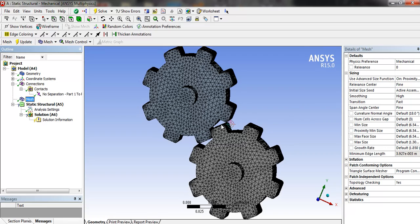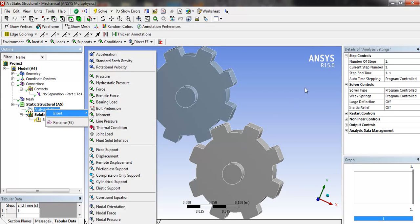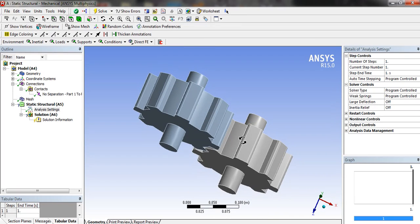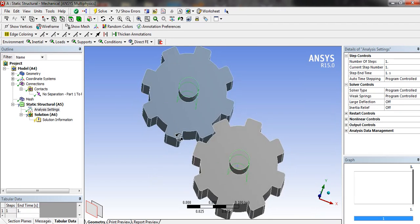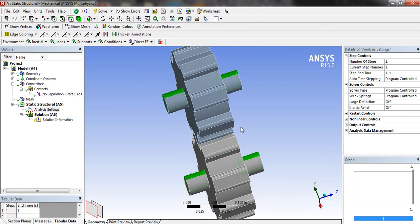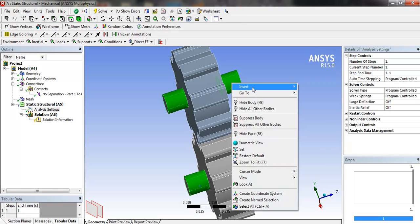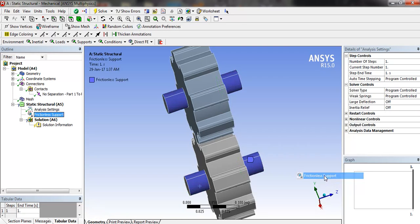We will go to analysis settings and first select the shaft of both the gears and insert frictionless support.